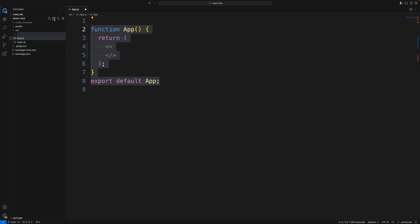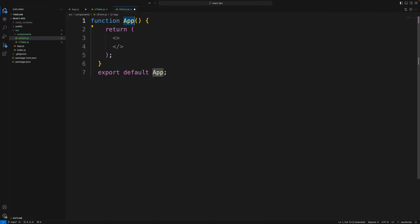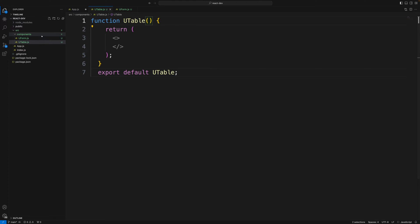Inside the project I need to create a components folder where I'll create UserTable.js and UserForm.js. Using Command+F2 to rename, I'll set up both components — UserForm and UserTable — as simple functional components.